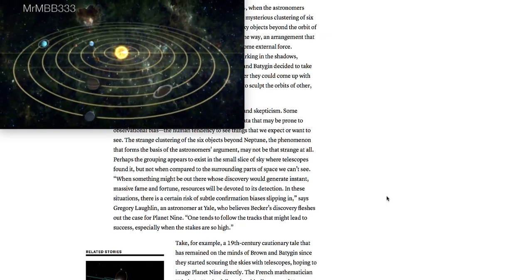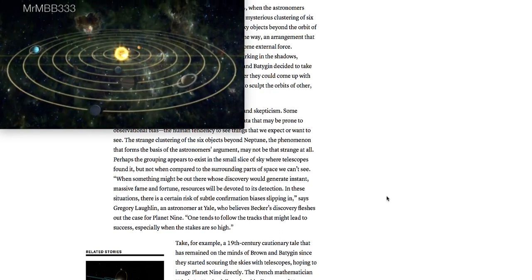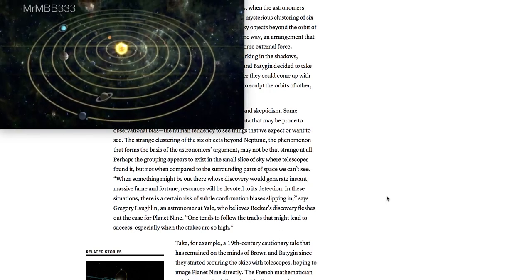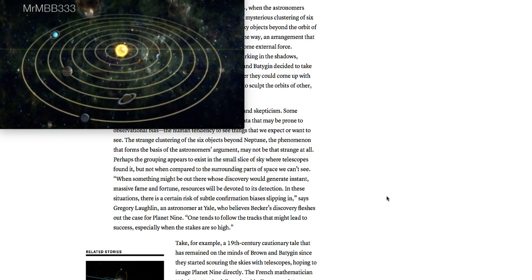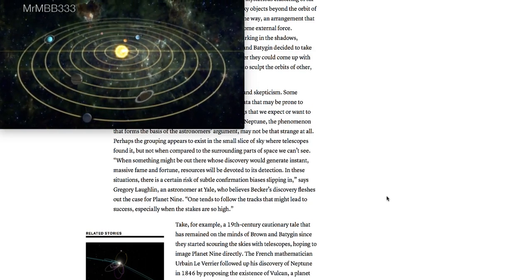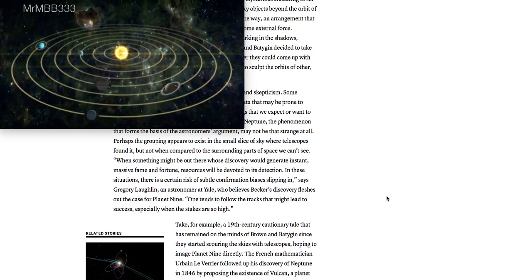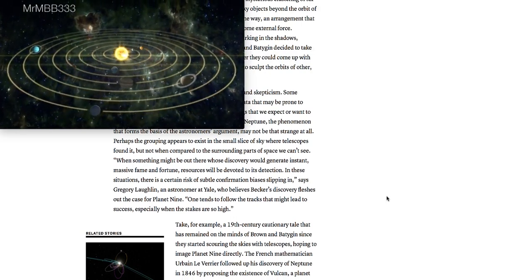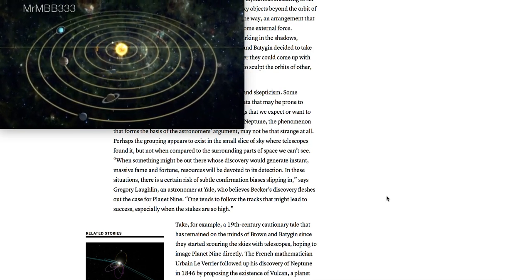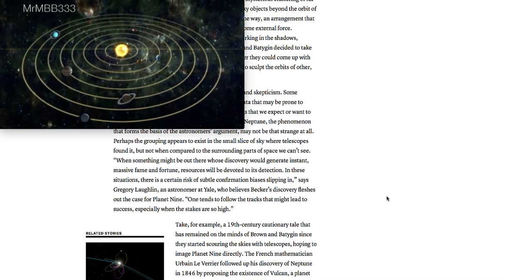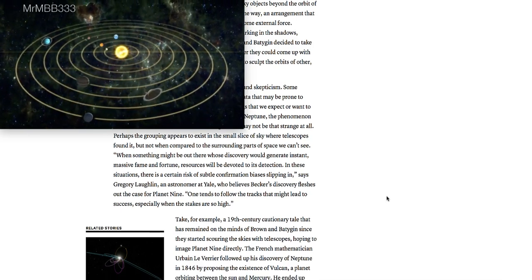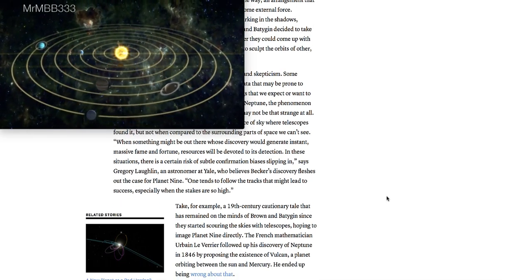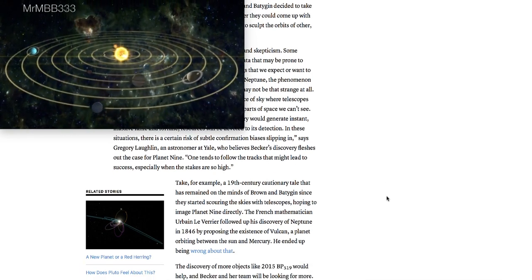When something might be out there whose discovery would generate instant massive fame and fortune, resources would be devoted to its detection. In these situations, there is a certain risk of subtle confirmation biases slipping in, says Gregory Laughlin, an astronomer at Yale who believes Becker's discovery fleshes out the case for Planet Nine. One tends to follow the tracks that might lead to success, especially when the stakes are so high.